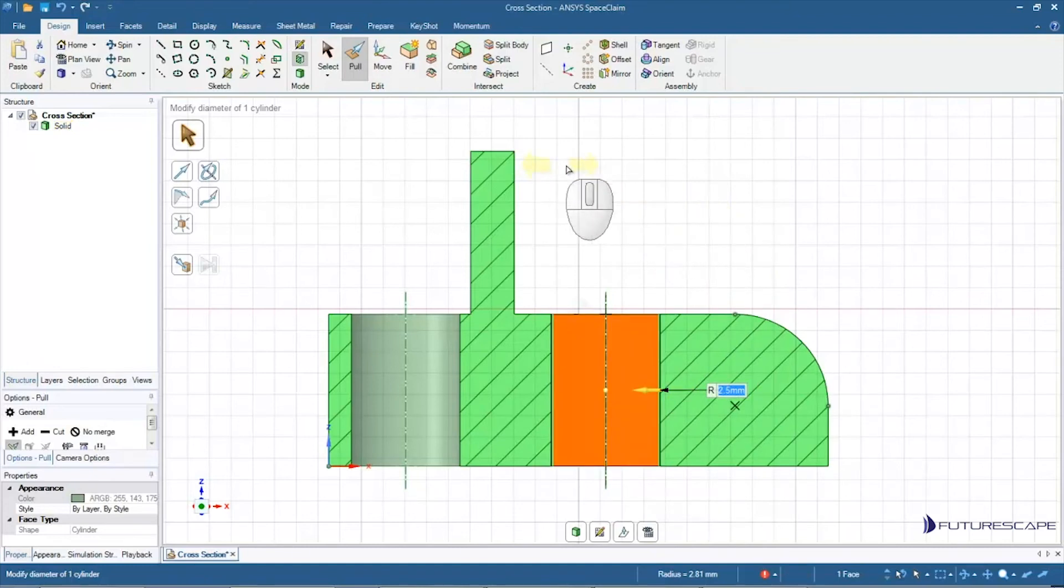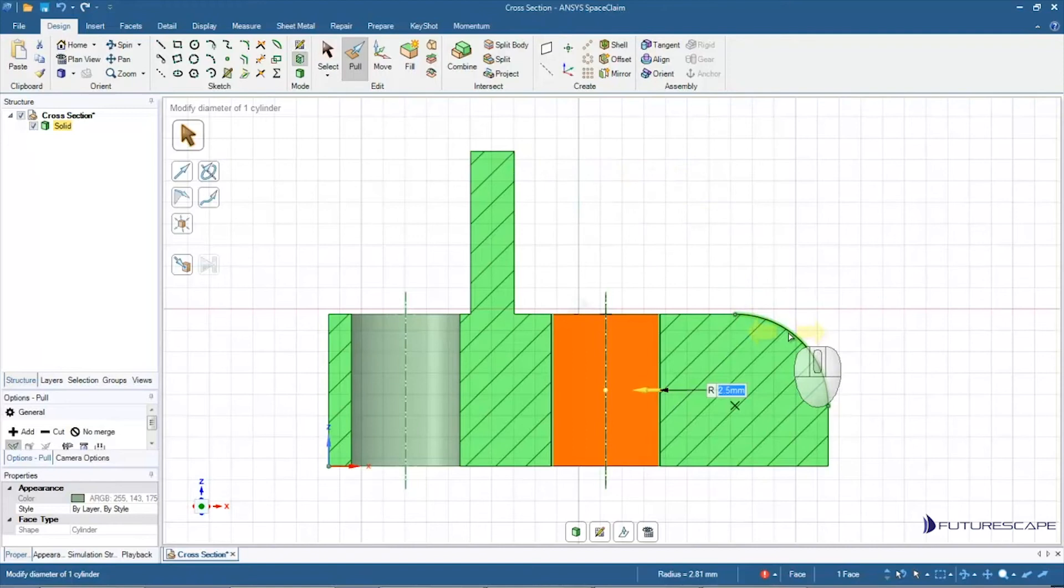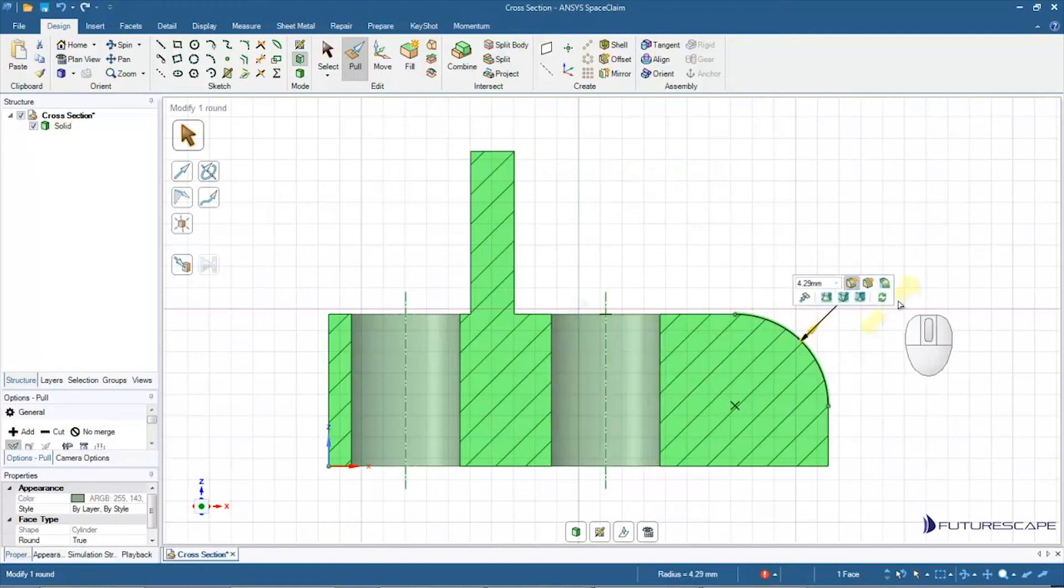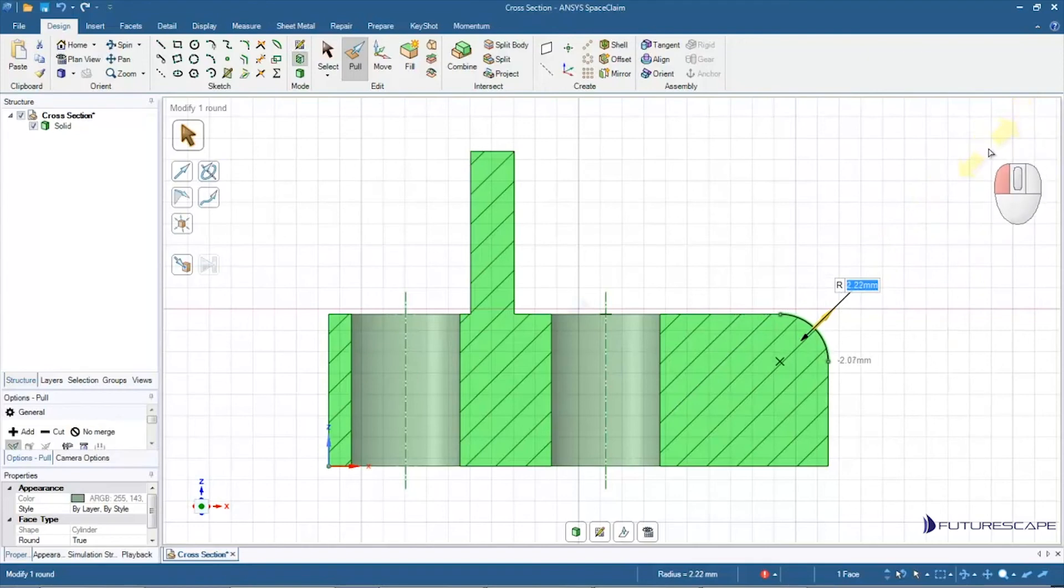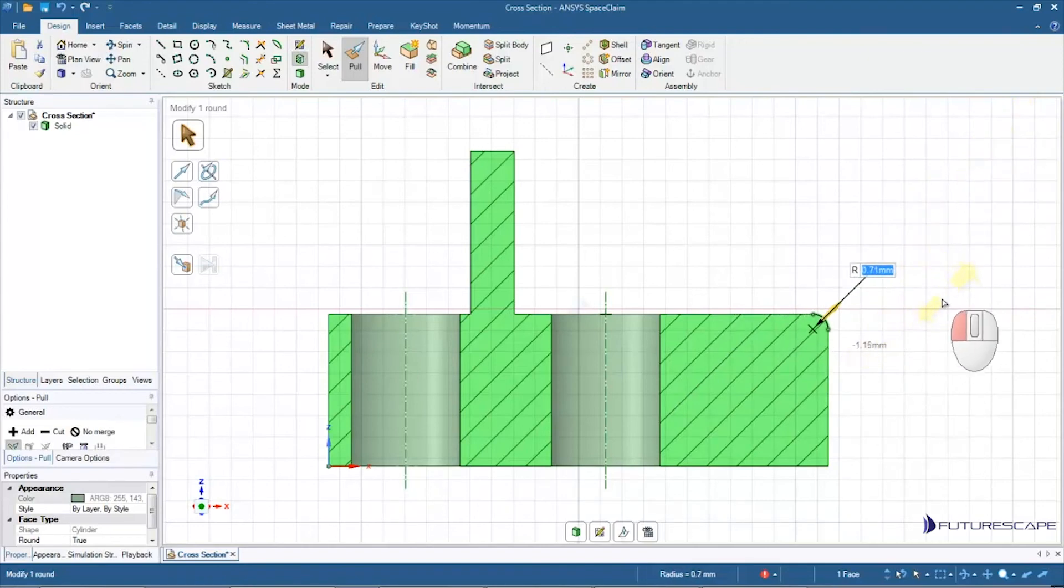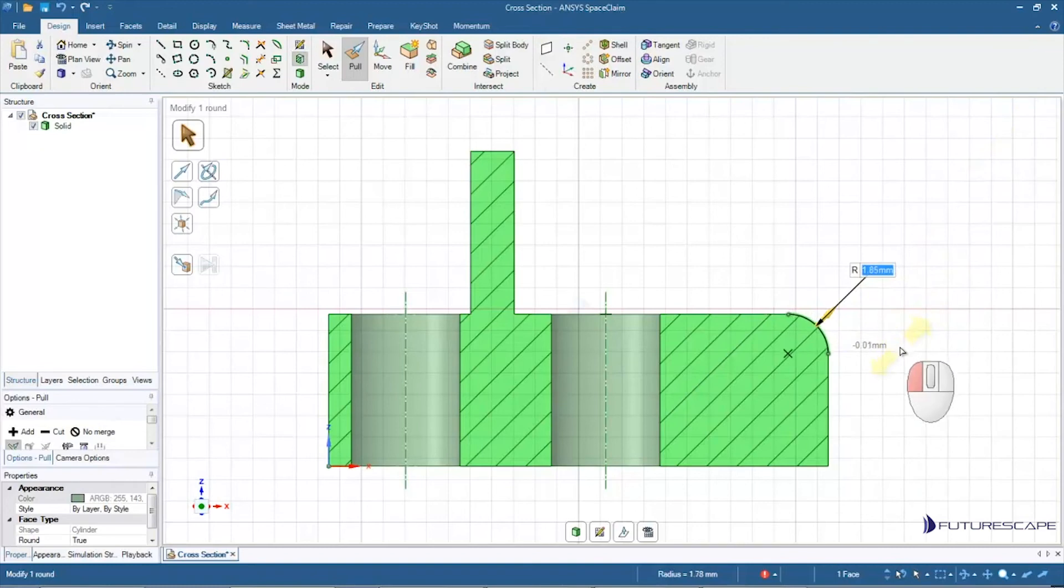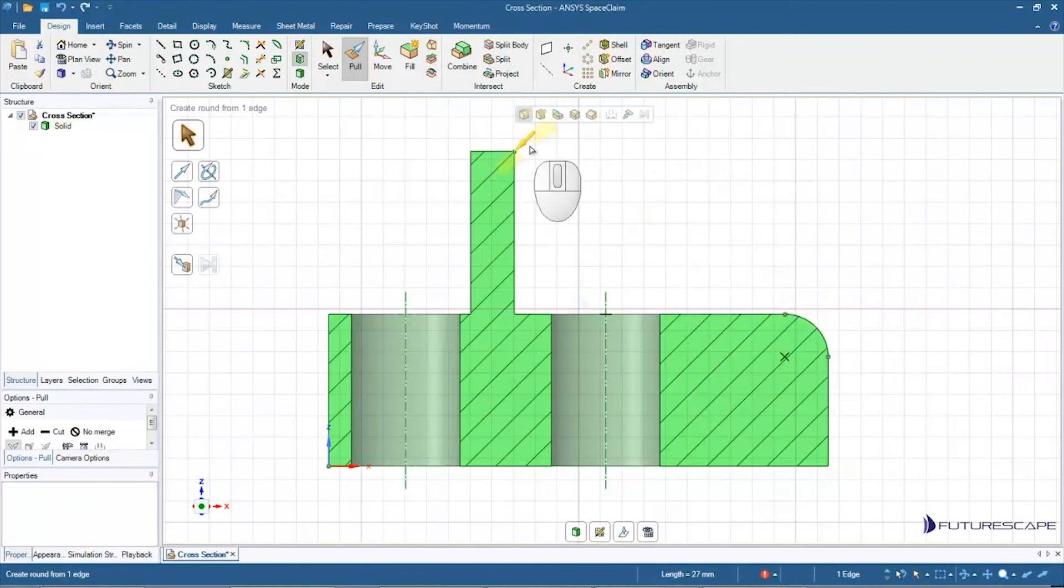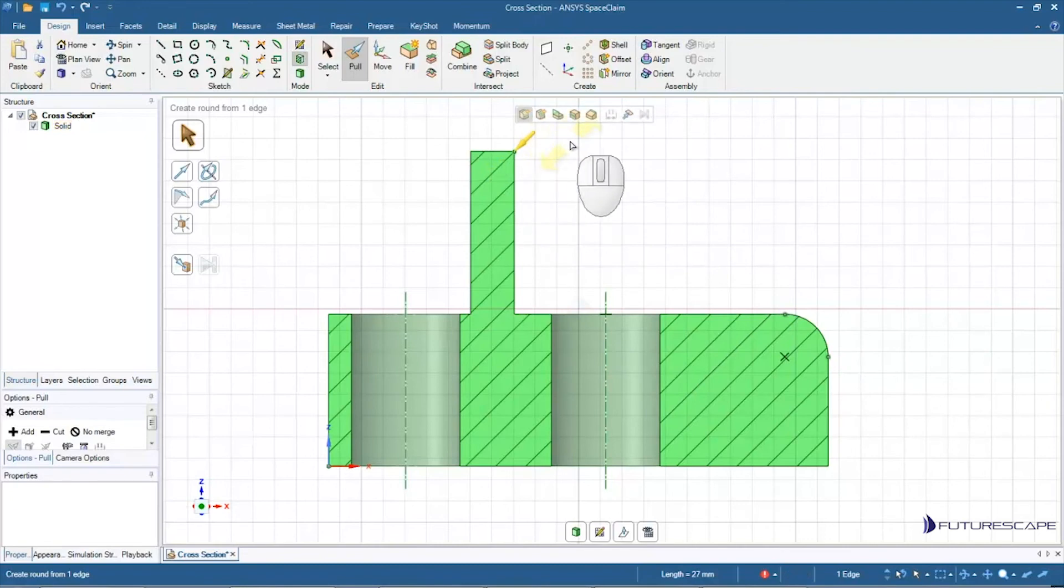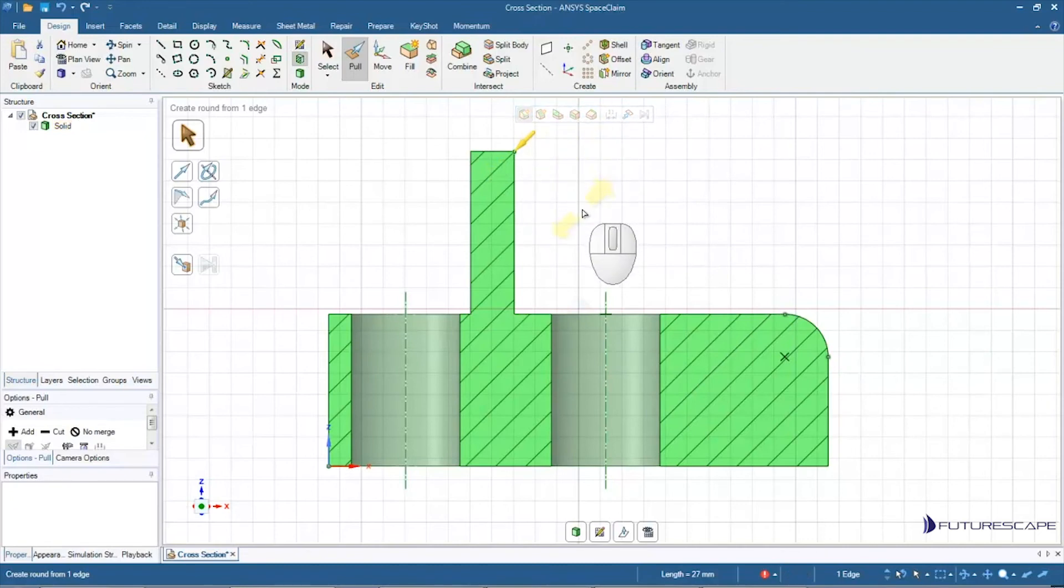But so, you can make a number of changes to the model now in this cross section mode. So sometimes it's easier for editing a model if you could do it directly from this 2D view. So for example, I can change the size of that round. I can do things like if I select that point, which is in fact an edge. Again, remembering that because we're in a 2D view we're selecting 3D objects.